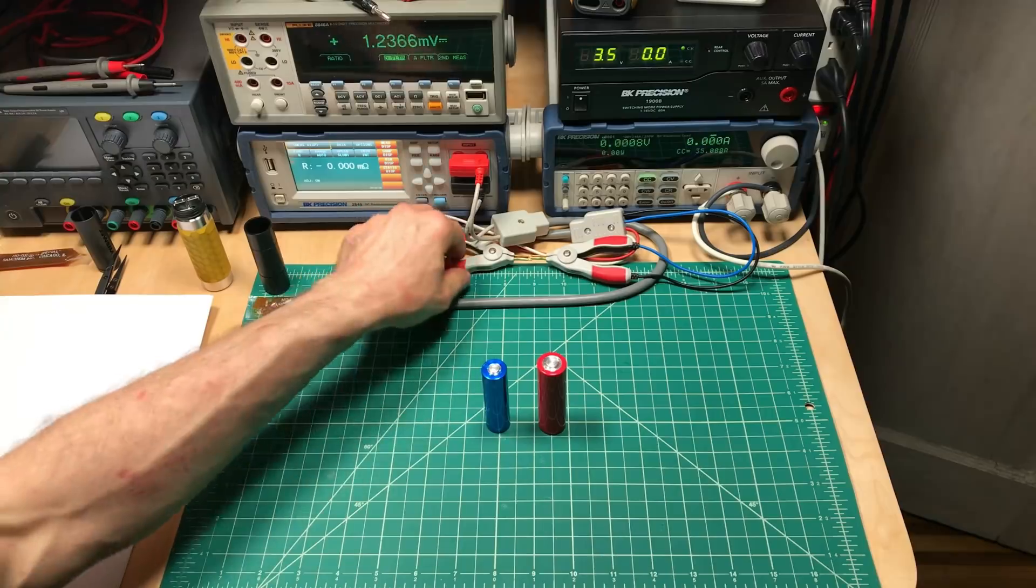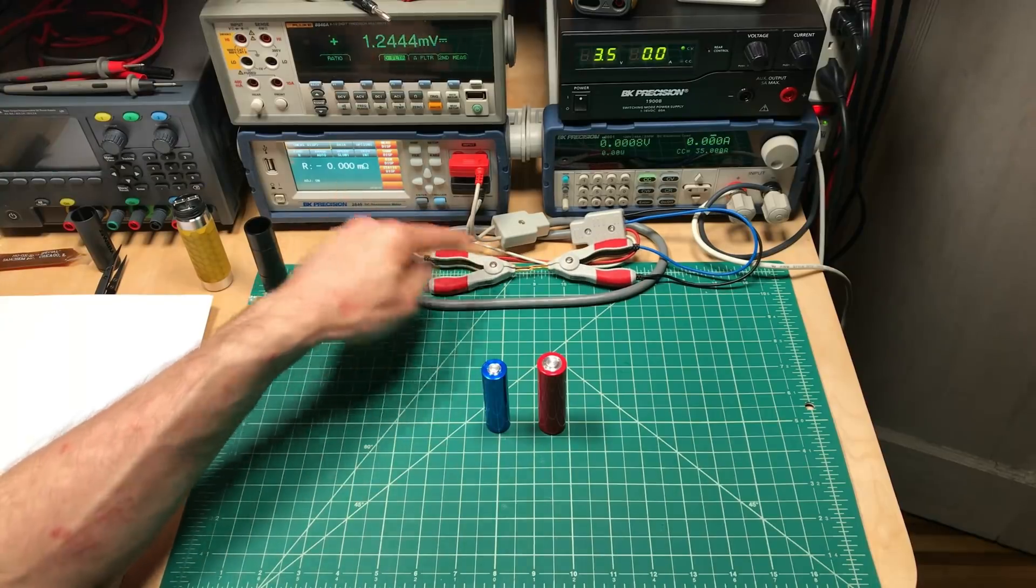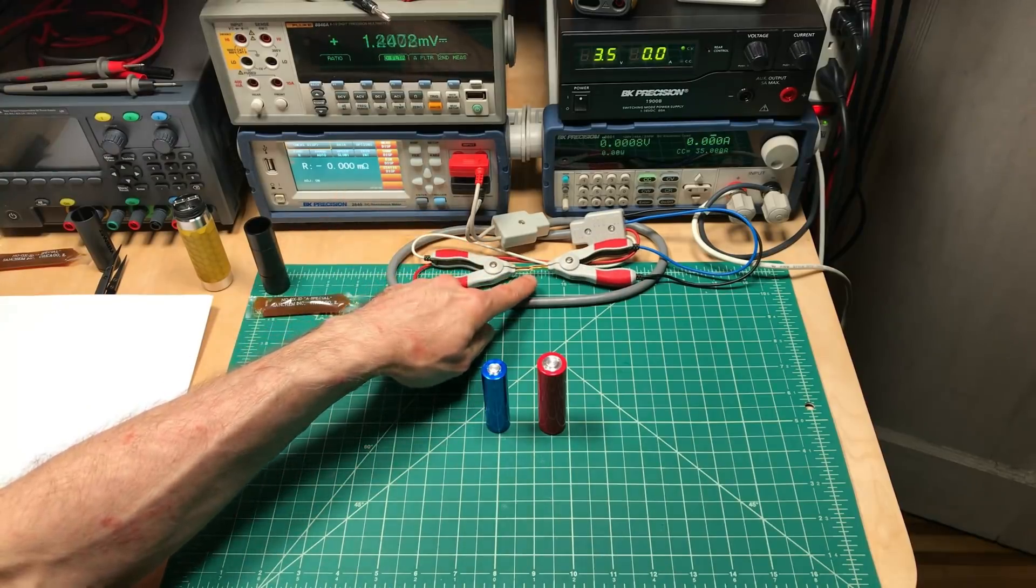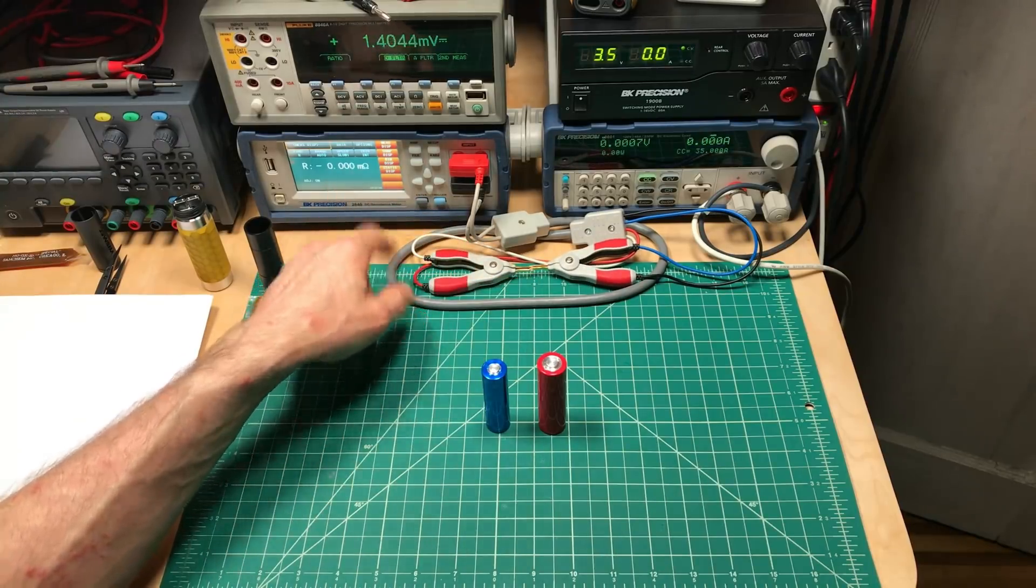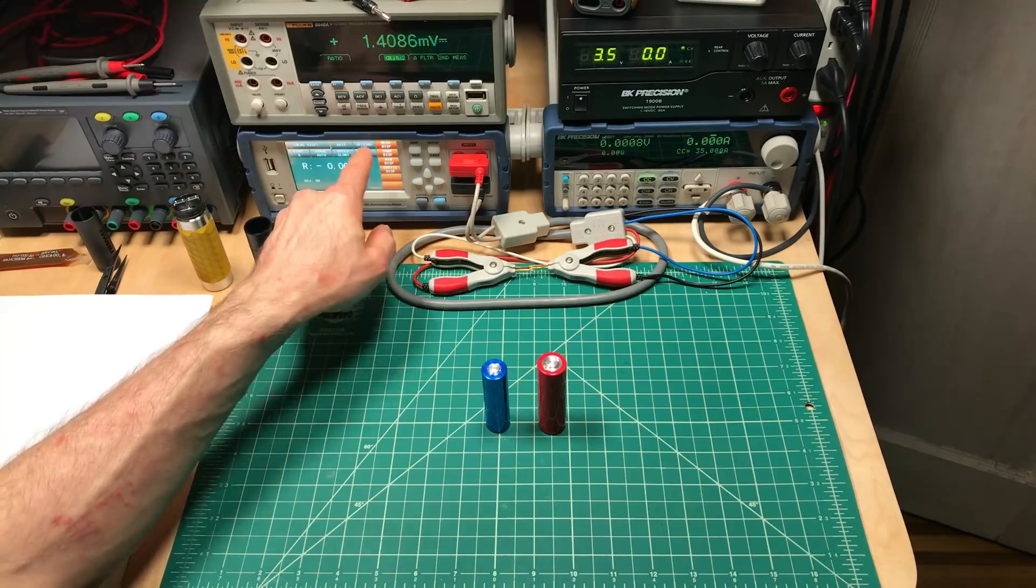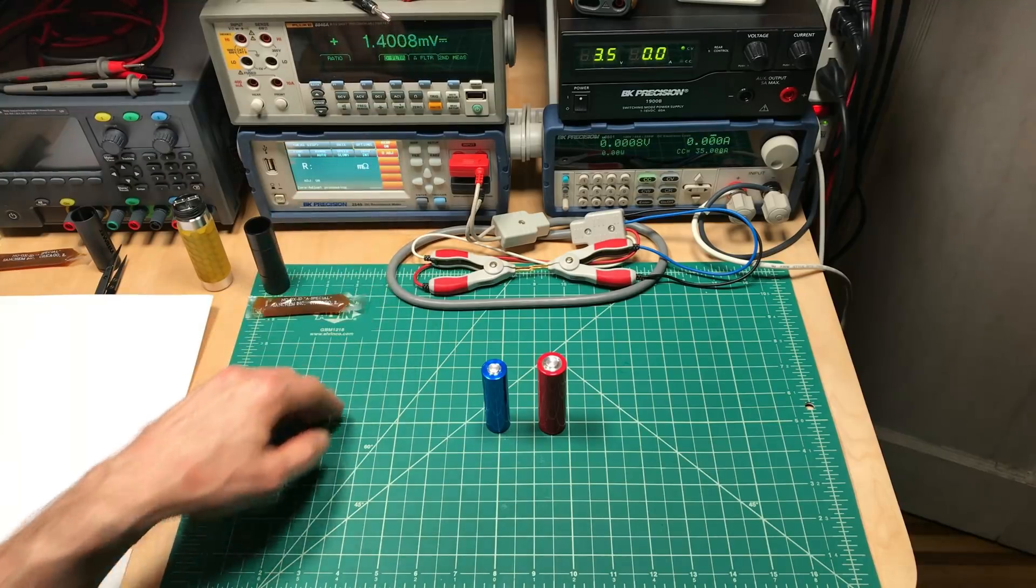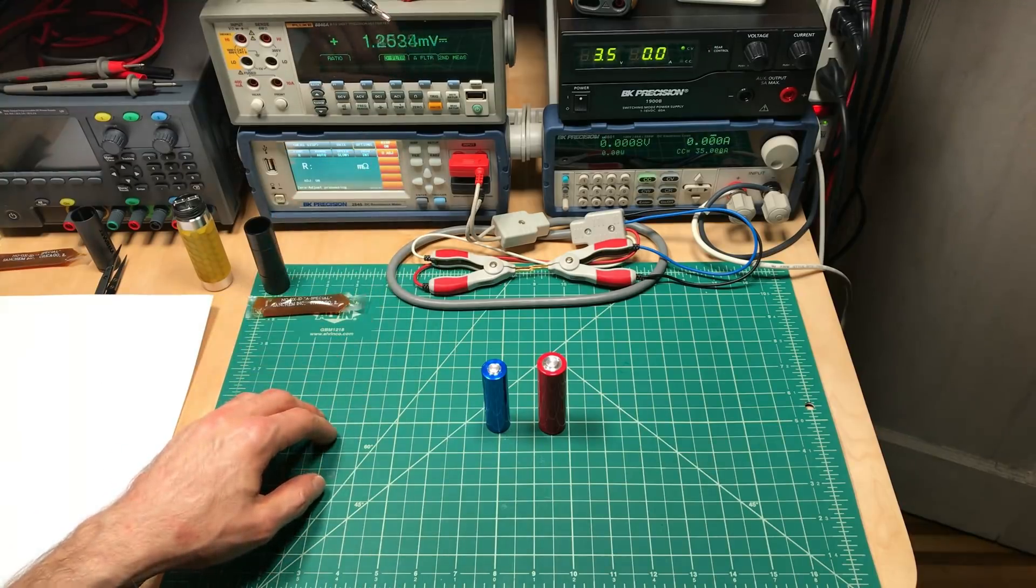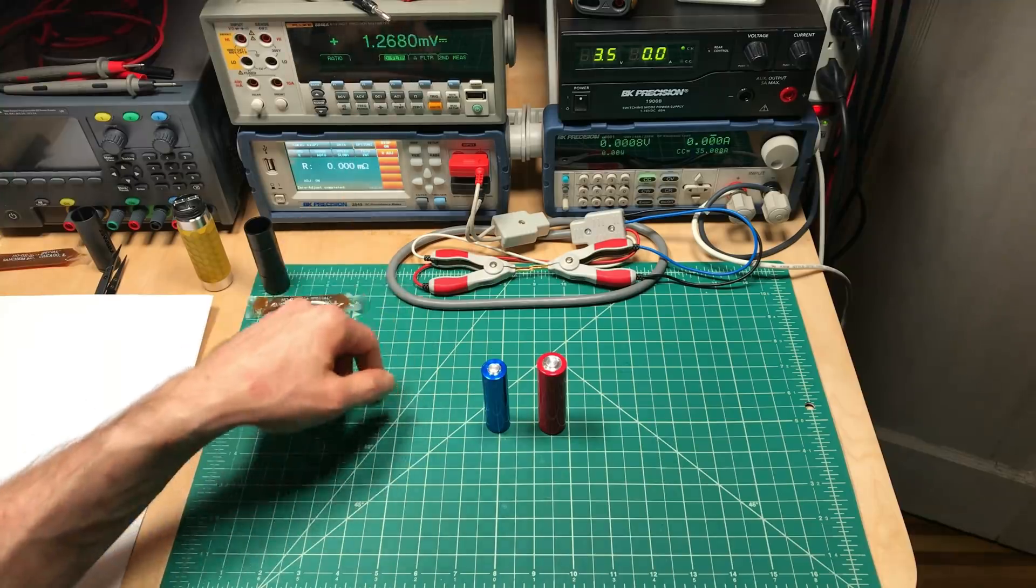Now, first thing you want to do when measuring anything is make sure when you touch your probes together that it's at zero, and this is close, see if we can get it absolutely to zero. Processing, processing, okay, we're at zero.